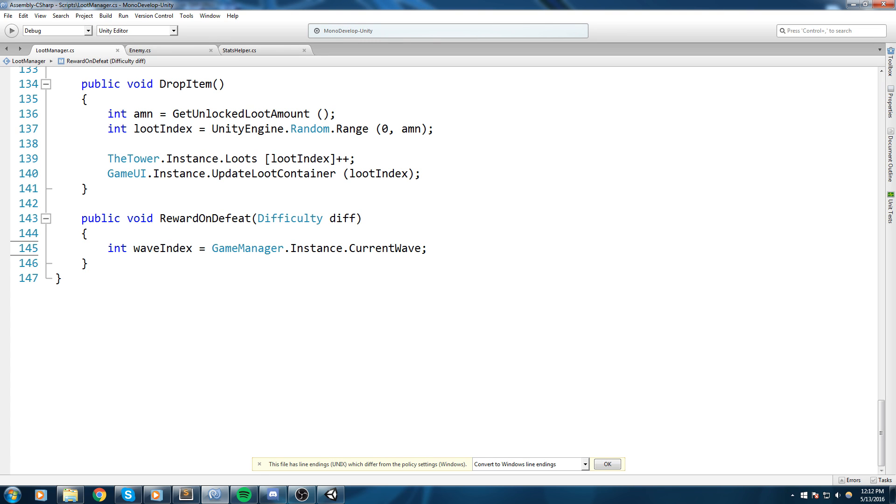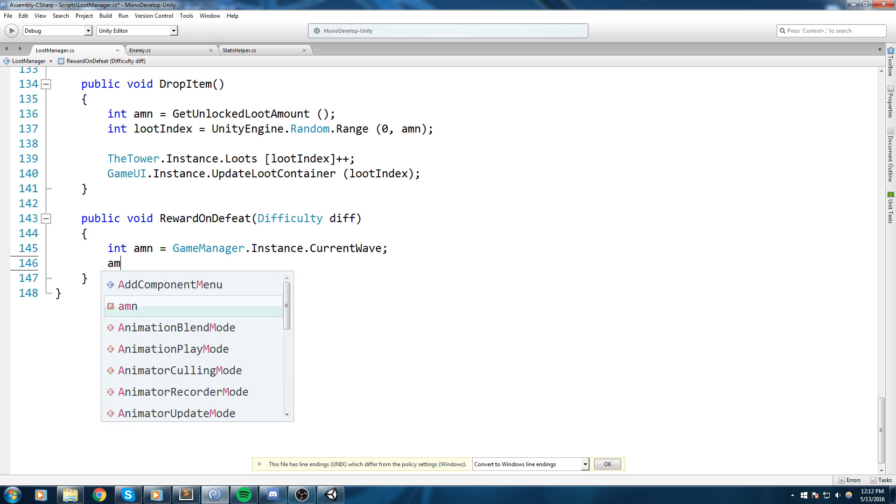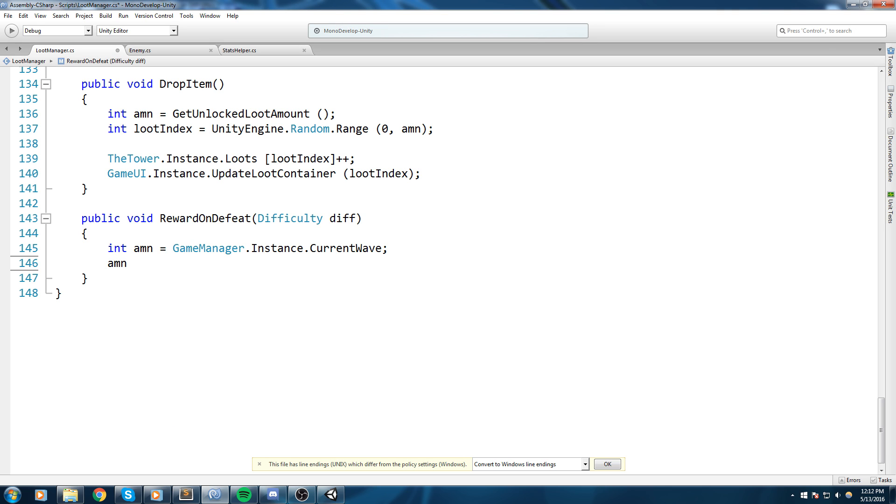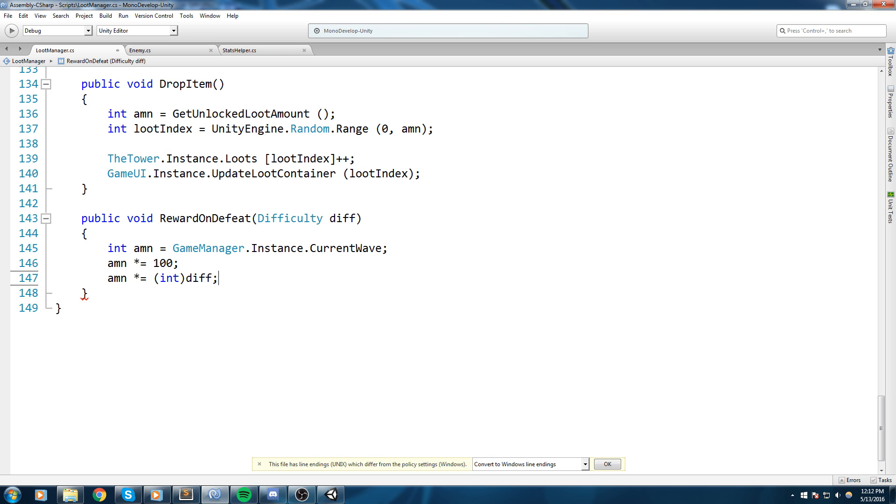So GameManager.Instance.CurrentWave. So say you're on wave one and you lose in wave one, I'd like to actually give you... I know what, let's put, let's call this amount actually. So if you're on wave one, amount is going to equal one, then I'd like to multiply that by a hundred and then multiply it again by the difficulty.